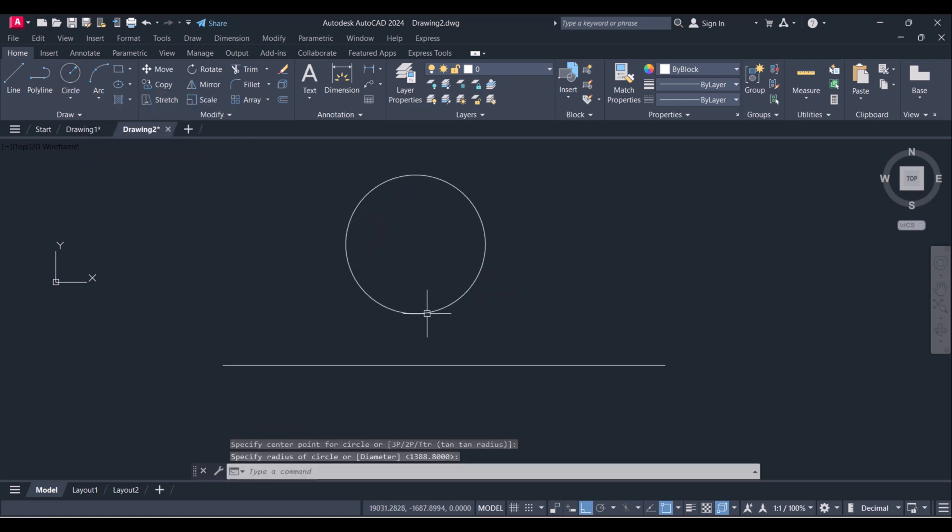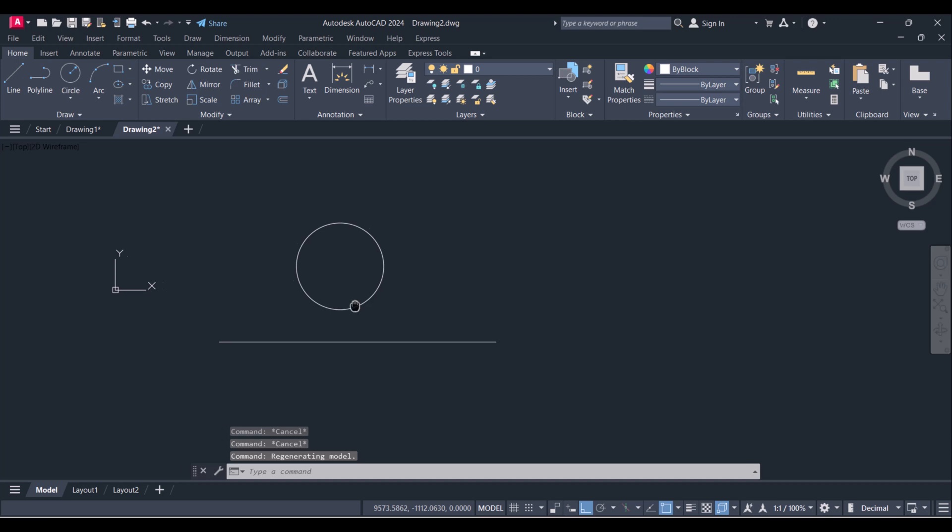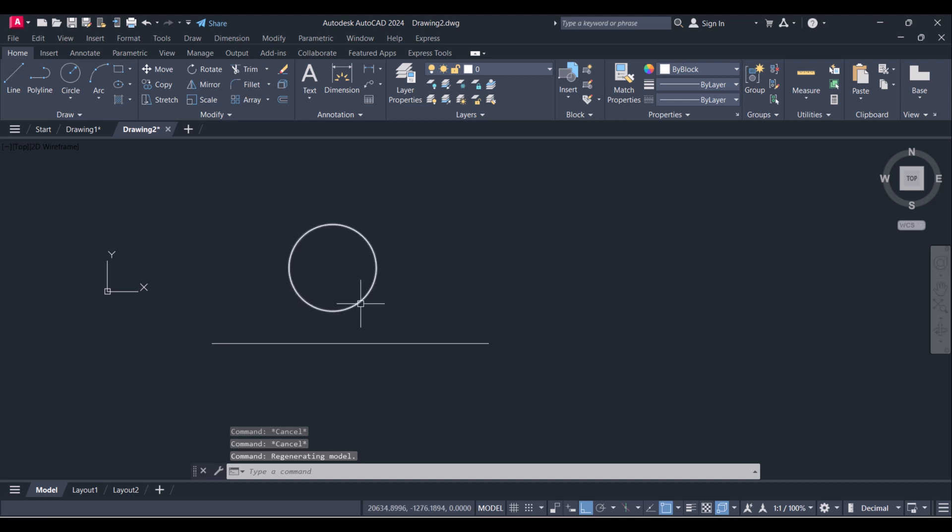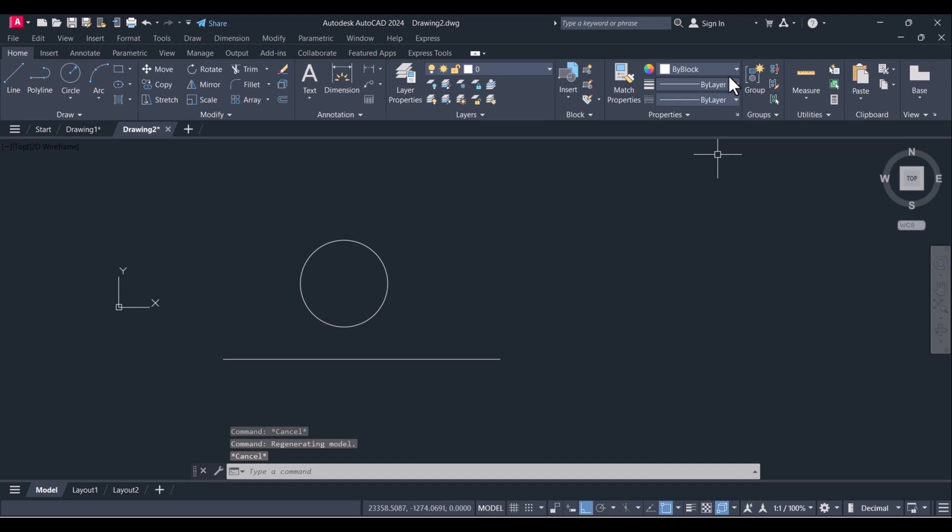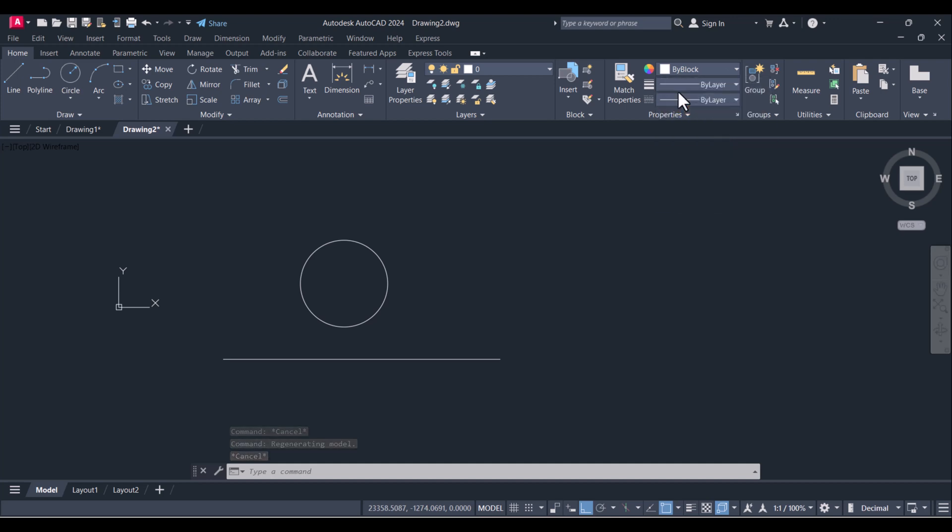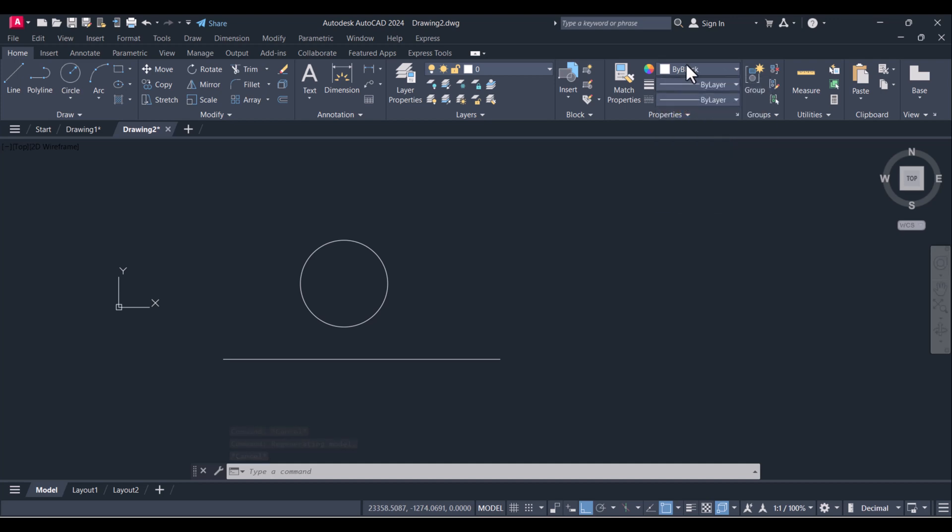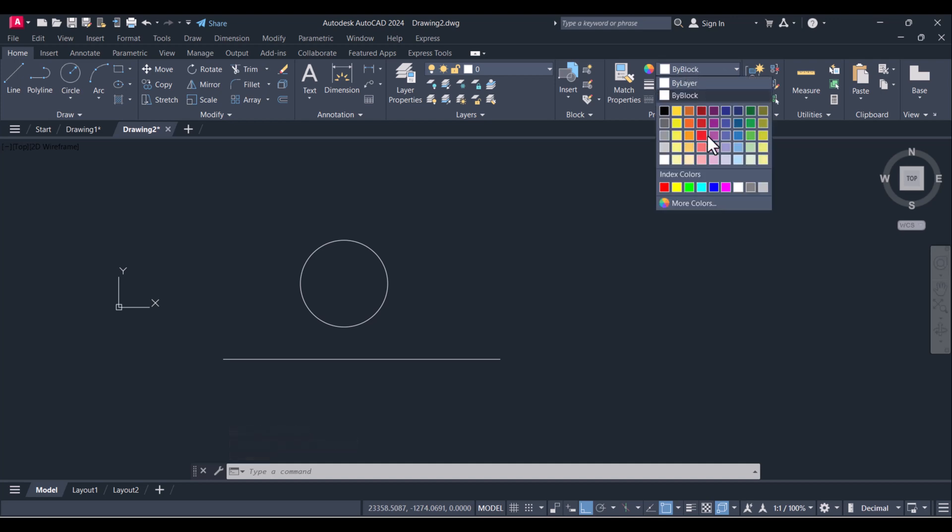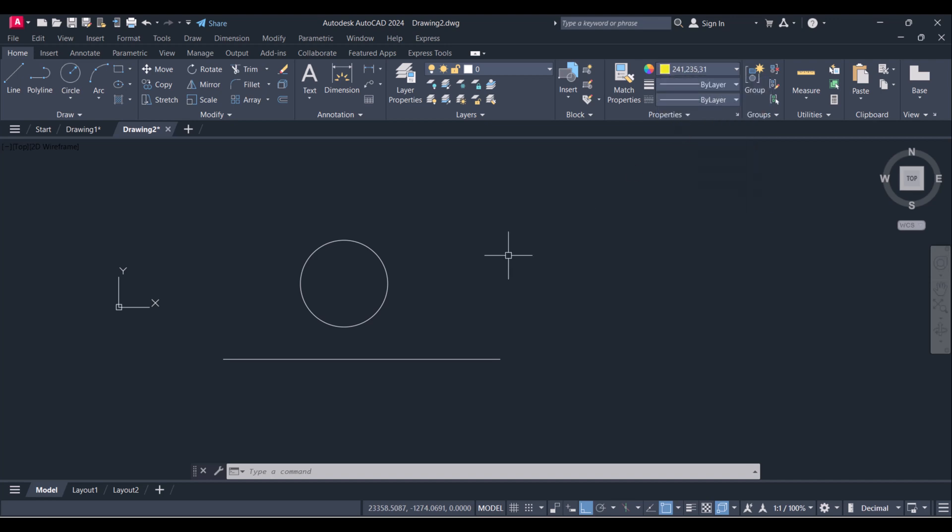You can change the setting here. Now for changing the color you have to click here by block, select your color. I will select yellow color here and now onward whatever you draw it will come with yellow color.